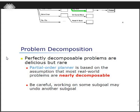It is more fruitful if we decompose the problem. When we are decomposing the same problem from search to goal state, that can be easily figured out by using the partial order planner. This is the partial order planner we will see today. It is based on the assumption that most real-world problems are nearly decomposable. Sometimes the state is not completely decomposable, but we can approach it partially. Some subgoals may undo another subgoal.